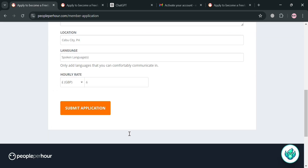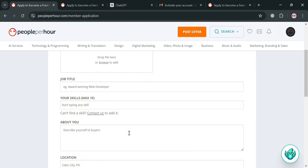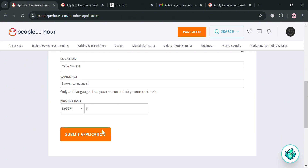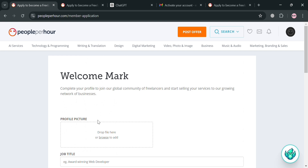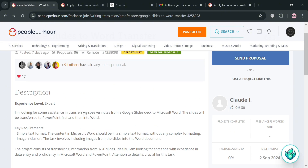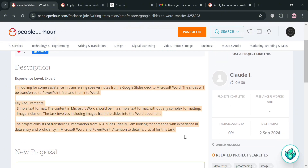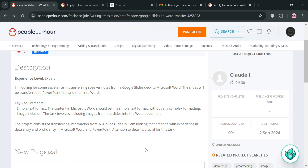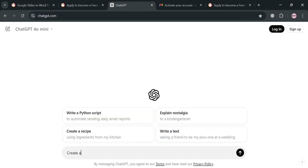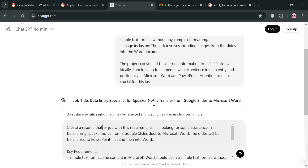Upon clicking 'Apply Now,' you will be directed to a page where you need to complete your profile details. Once your profile information is complete, you can proceed by submitting your cover letter or resume. Alternatively, you can use ChatGPT by copying all of the job description and commanding ChatGPT to create a cover letter that matches the corresponding requirements, making sure the cover letter fits the job they are looking for.